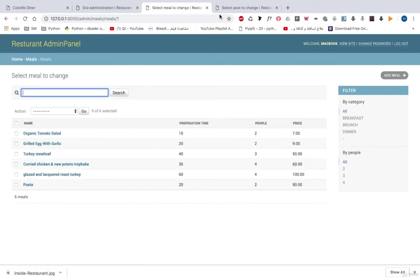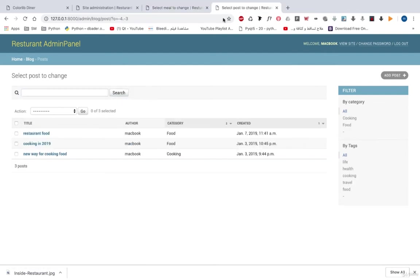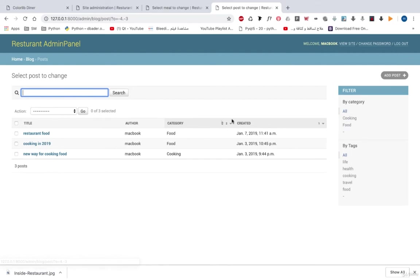We have also added some customization to our blog. So that we can do the same things that we did with meals. So we can search, we can filter, we can see some information from here and so on.